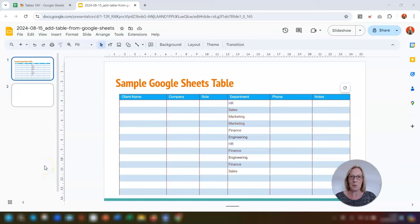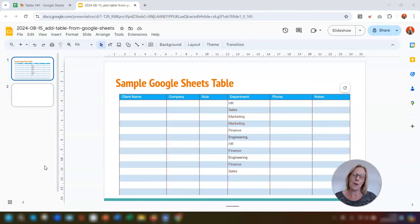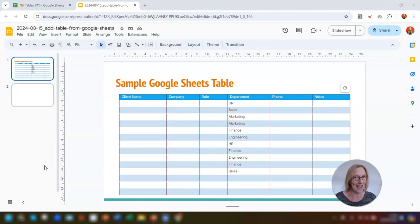This video is in reply to a question that I was asked by somebody in my membership recently. They wanted to know if you can add a table from Google Sheets into Slides, and the answer is yes you can, and here's how to do it.